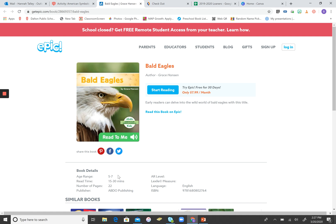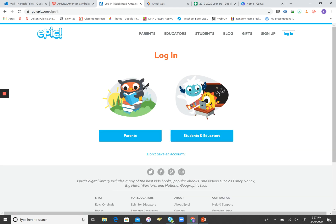Once you get here, in the top right-hand corner of your screen, you'll see the word Login. You're going to click that, and then you're going to choose Students and Educators.